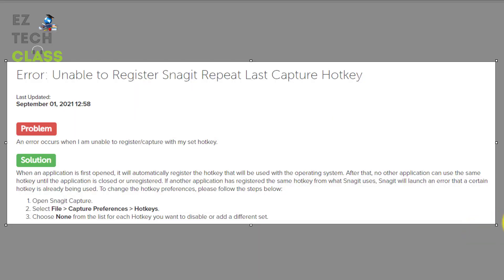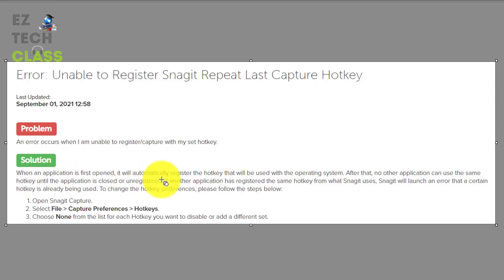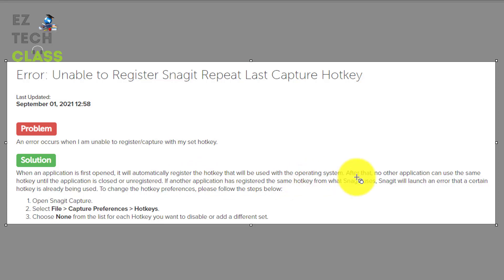And I did a little bit research on this issue and I found this from the Snagit forum and they explain a little bit more detail on the issue. I'm gonna read it for you guys. When an application is first opened, it will automatically register the hotkey that will be used with the operating system. After that,